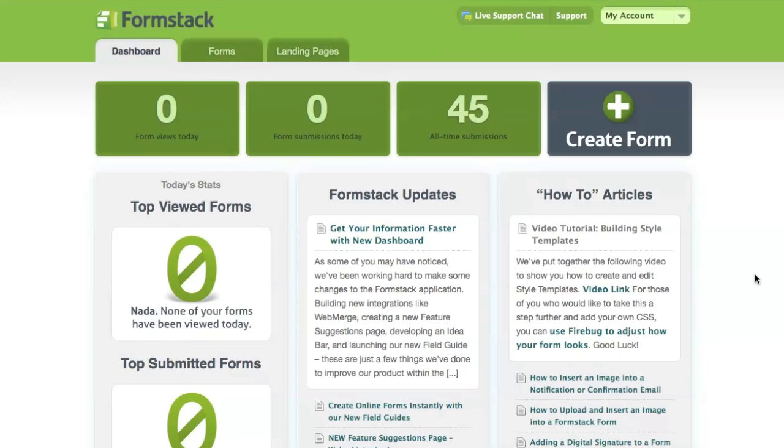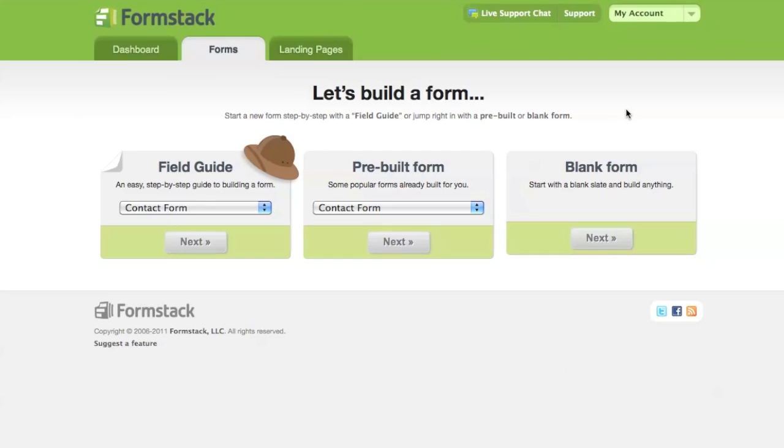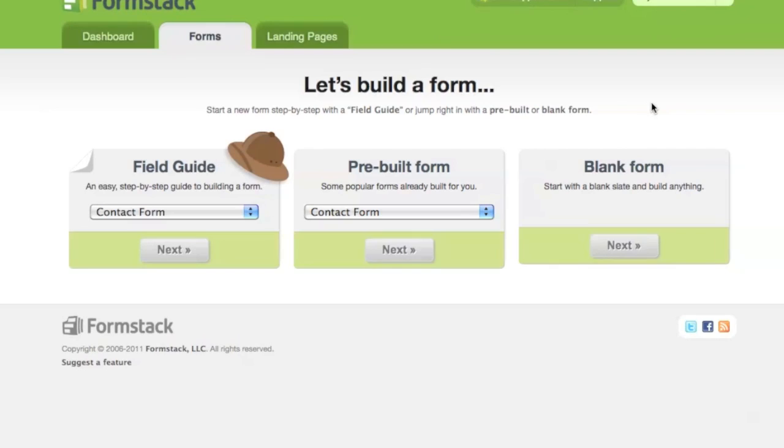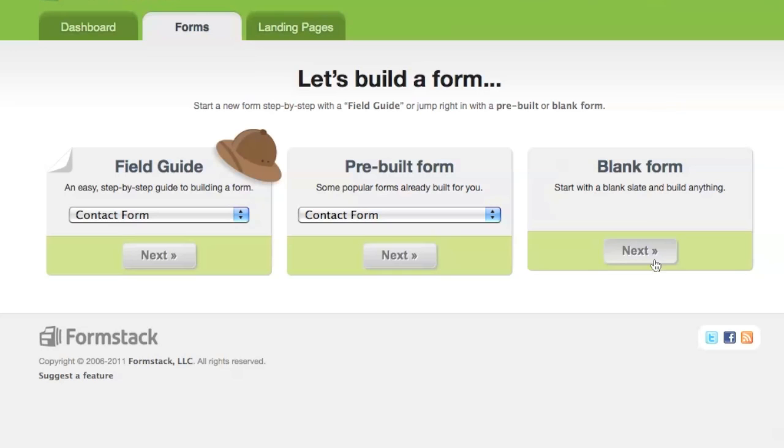When you create a new form in your Formstack account, you're given three options. The first option is to use our handy field guide that takes you step by step through building a form. The second option lets you choose from one of our pre-built forms, which you can edit to your specifications. The final option is to start with a blank form, which is what we'll do here.